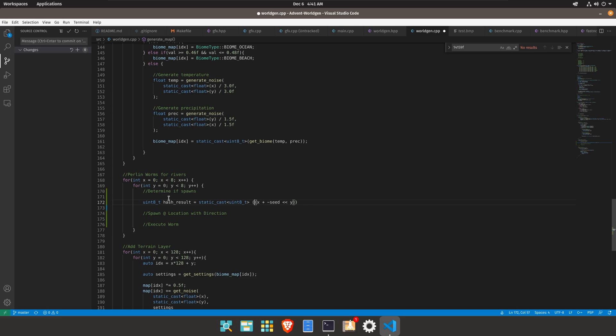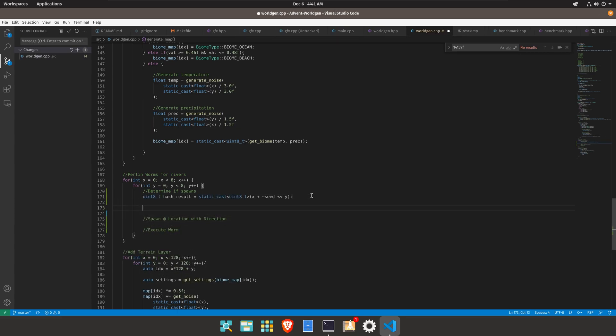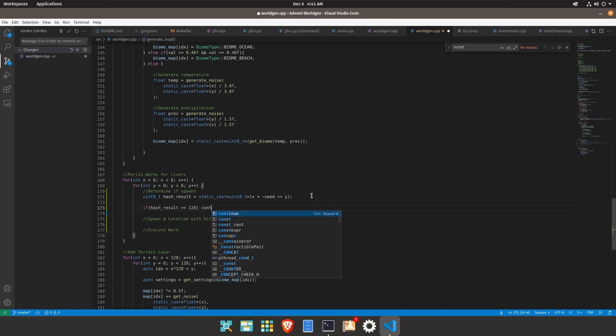We can actually go ahead and just use this straight up cast here and it will just take the last couple of bits. So now we have to determine if it spawns so if hash result is greater than or equal to I don't know about half then we'll do continue.